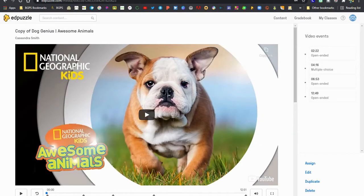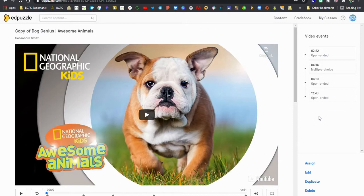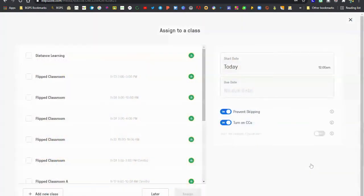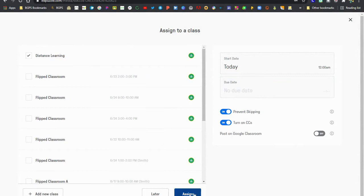So you'll need to have a video that you're ready to go and ready to assign. So we already have this video, it has questions embedded and we are ready to assign it to our students. You do need to assign the video to your class. So we're going to click assign and then choose a class.